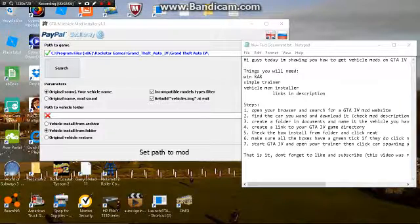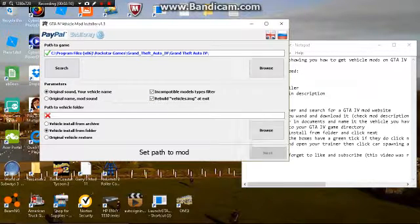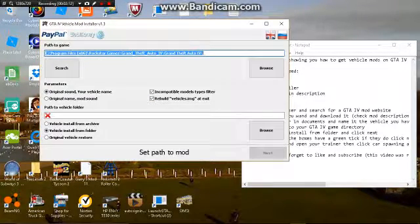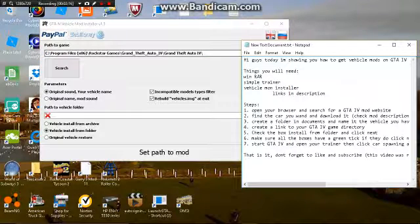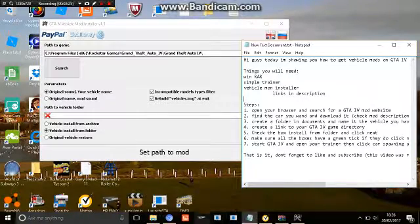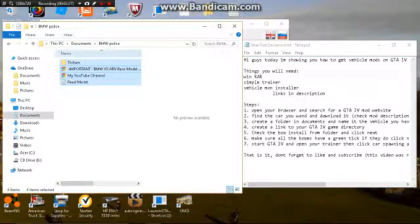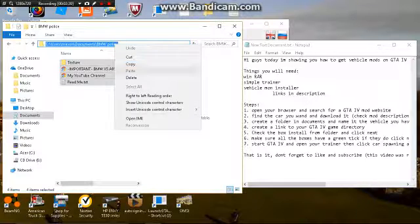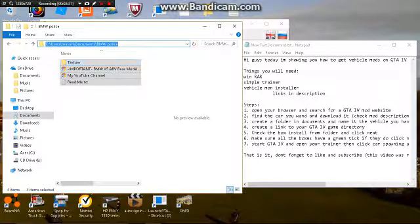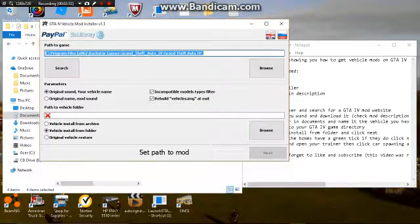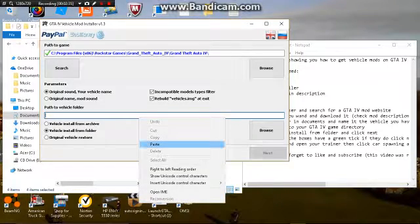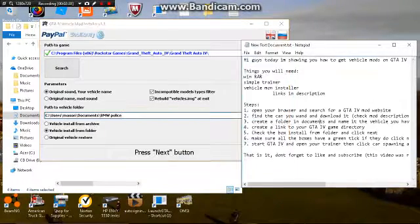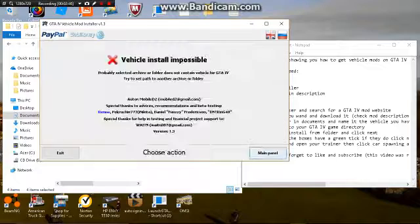For step four, you want to create a link to your game directory. If it hasn't come up, you want to copy and paste it from your game directory. Then you want to check vehicle install from folder and open up that file. Just copy the link and paste it into here, and then hit next.